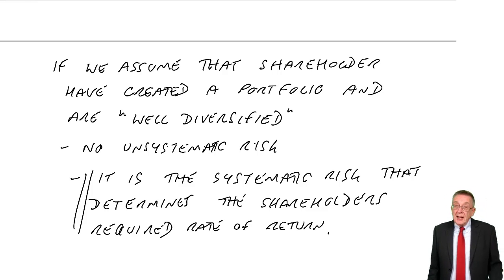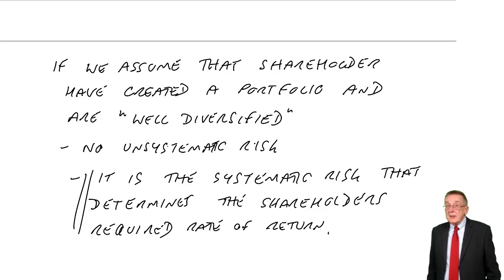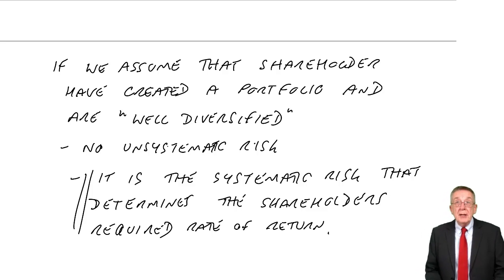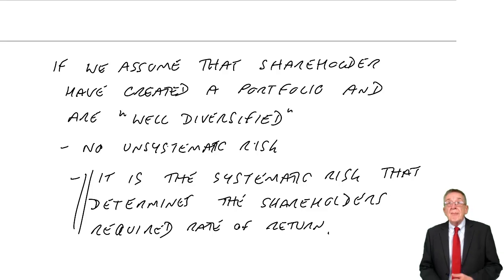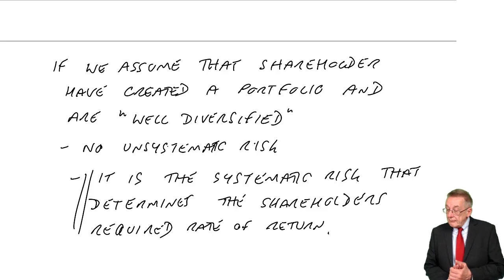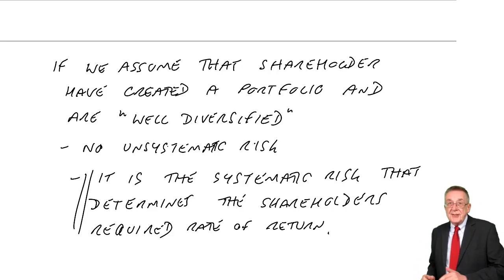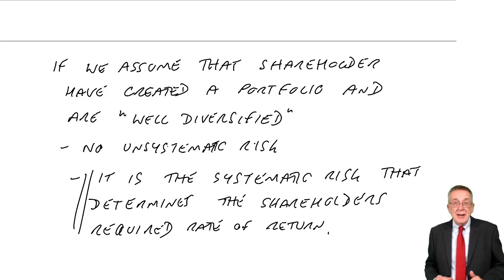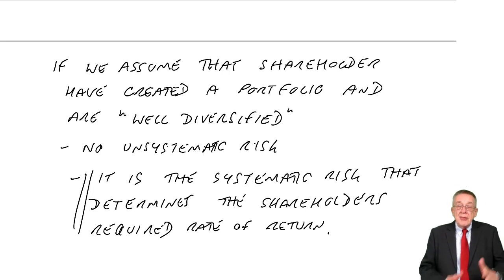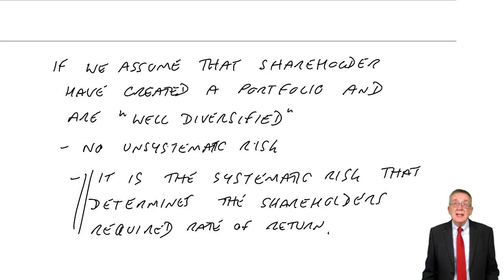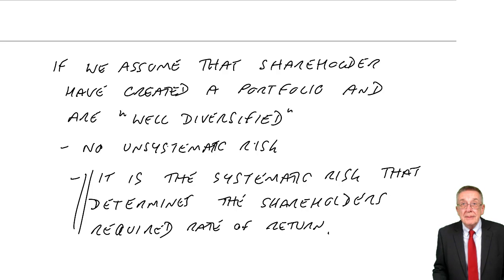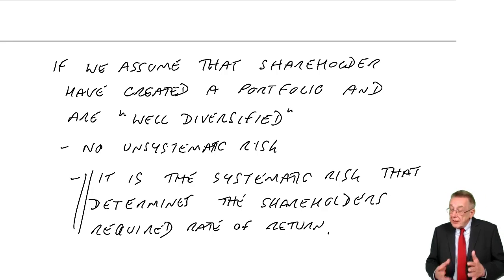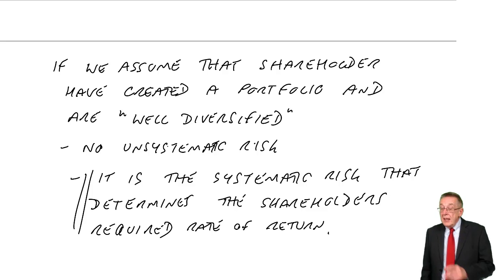Well, capital asset pricing model. They come up with a formula, which you'll see shortly. They say, if we can measure the systematic risk of an investment, then we can determine the rate of return that shareholders require. That's where the formula comes in.